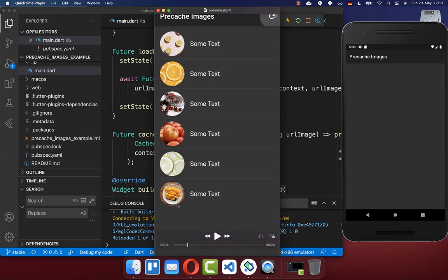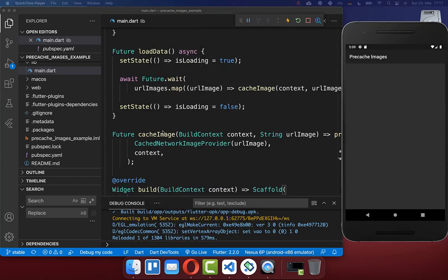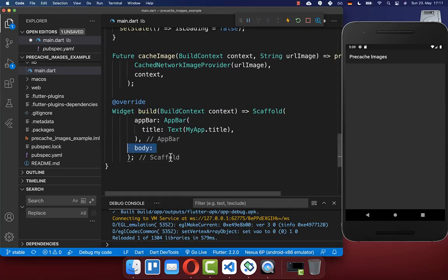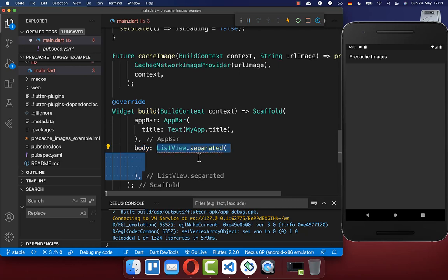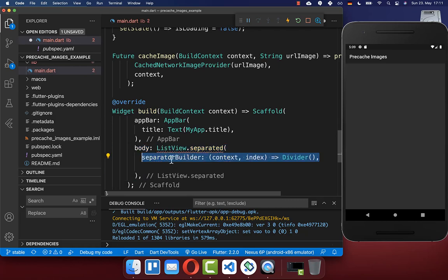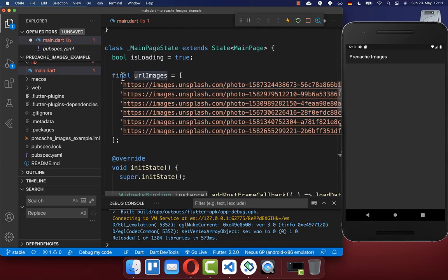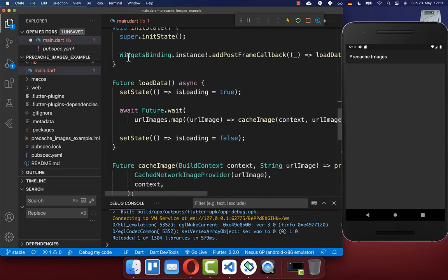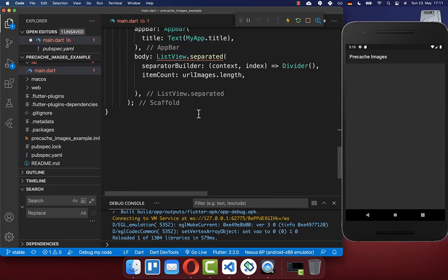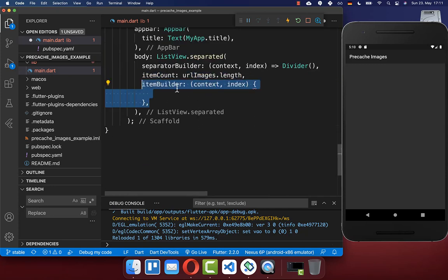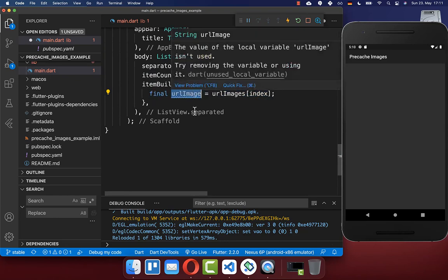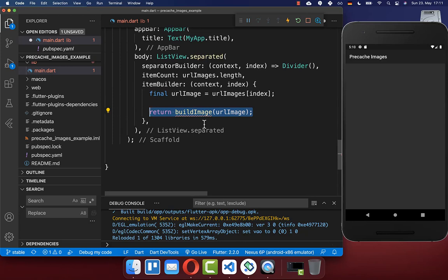Now we want to display all of our images within our UI, so we go to the build method and create a separated list view of all our images. We create a separator as a divider between images, then access the URL images stored initially and downloaded in our initState method. In the item builder we get the current image by index, which we pass to our buildImage method.